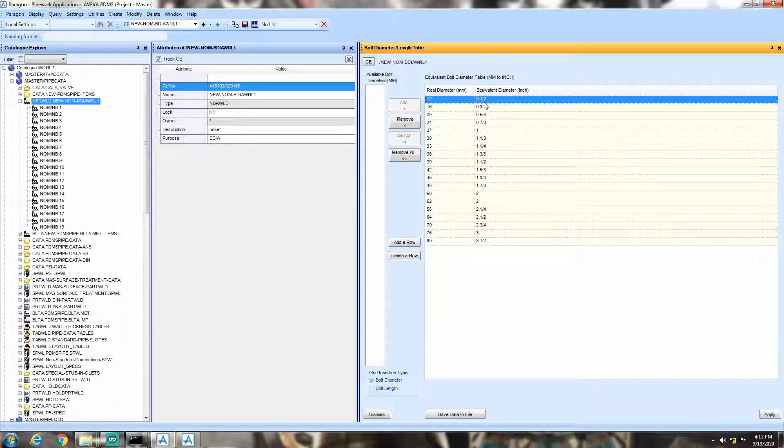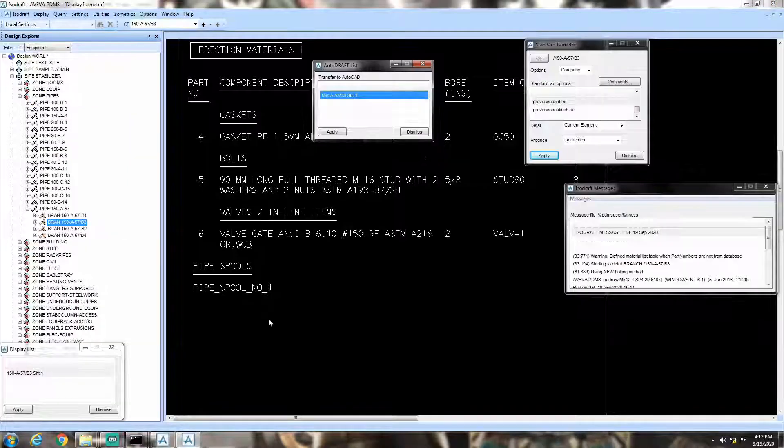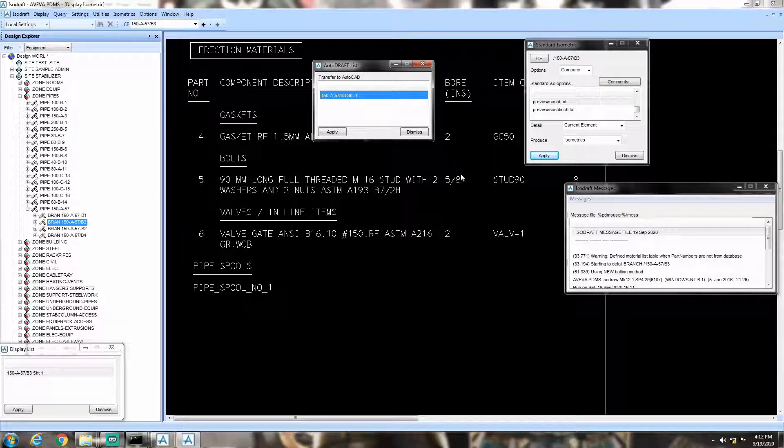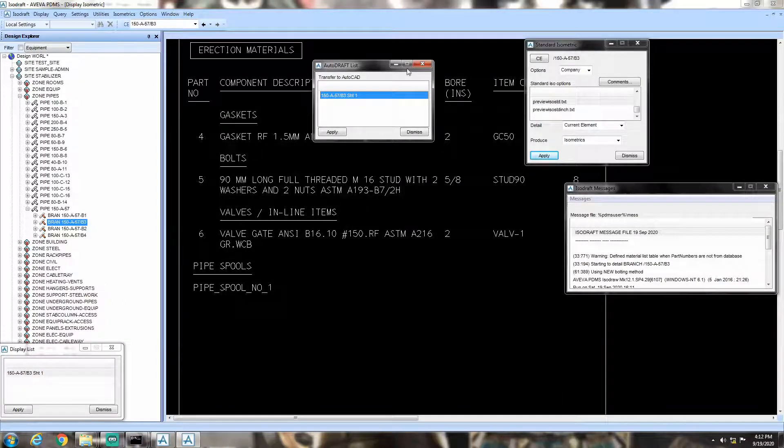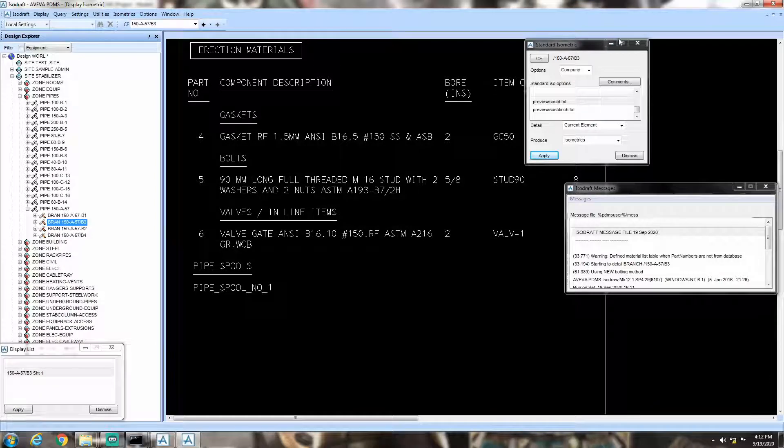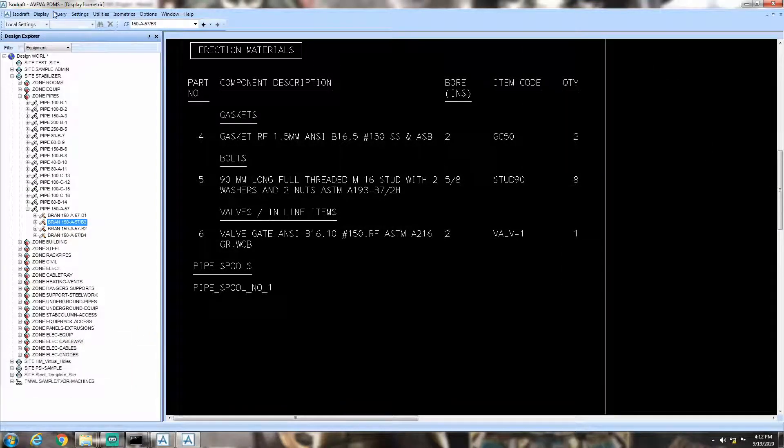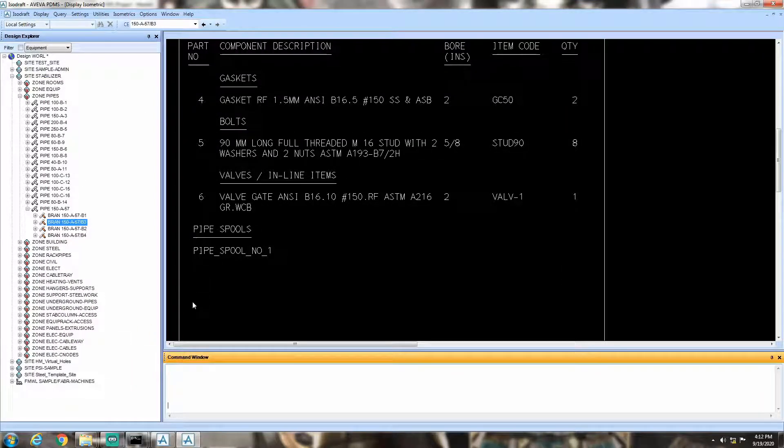We can see that after hitting the get work button, nothing has changed. Because the value defined by us in the table is 3 by 4 inches, whereas the value reflected in the ISO is still 5 by 8 inches. So, it's better to restart the isodraft.